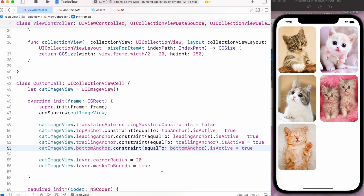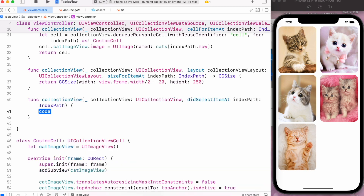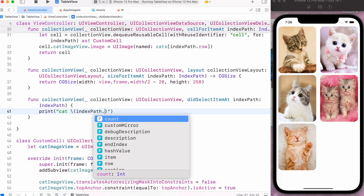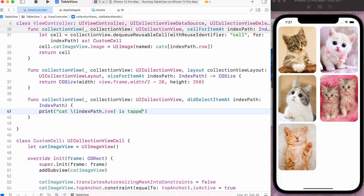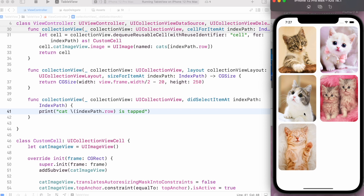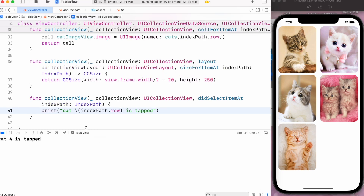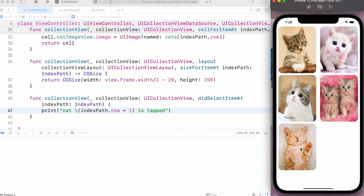Now I want to add some action when the cell is clicked. For this we can use the didSelectItemAt method and print a simple message — cat 1 or cat 5 tapped. For the number we'll interpolate the index path. Now when I click on the cat it will display the corresponding number. If I click on a cat it shows 'cat 4 is tapped' because indexing starts from 0 — we can fix it by simply adding 1, making it cat 5 or cat 2.